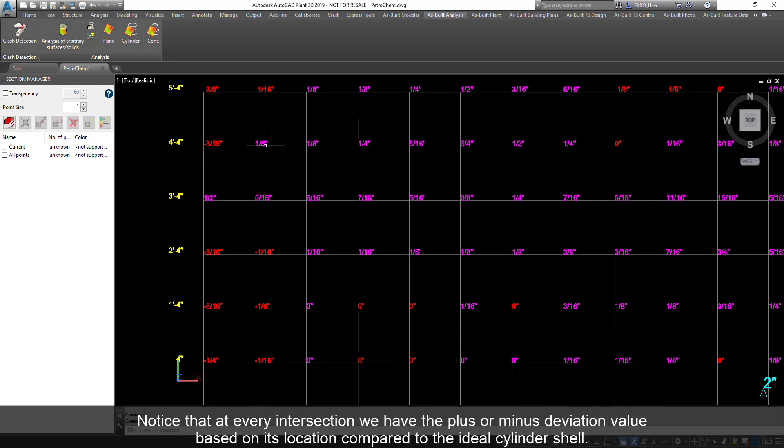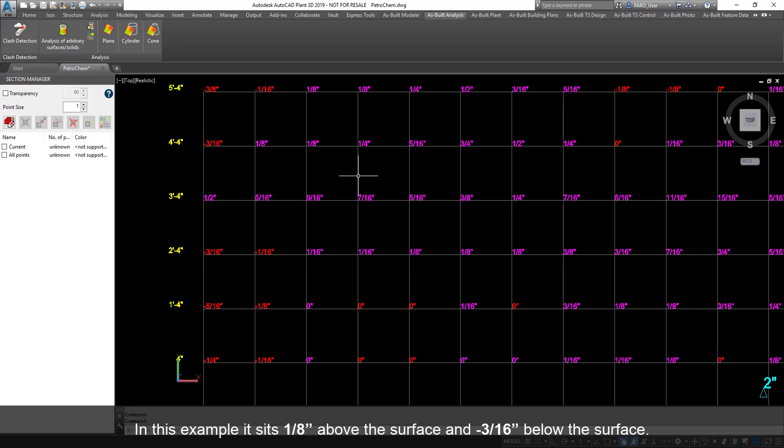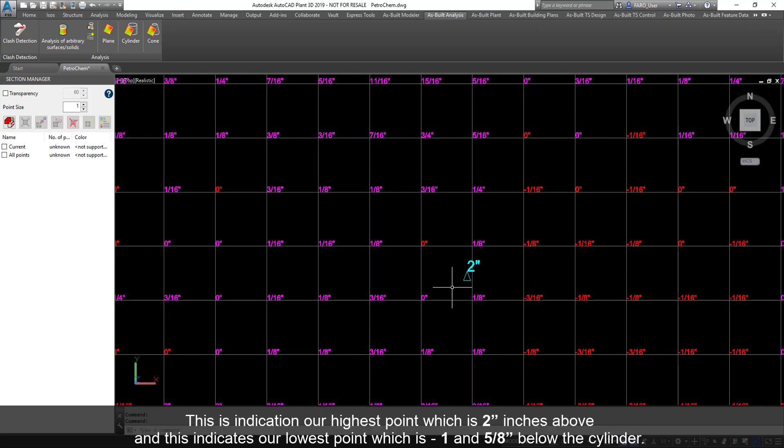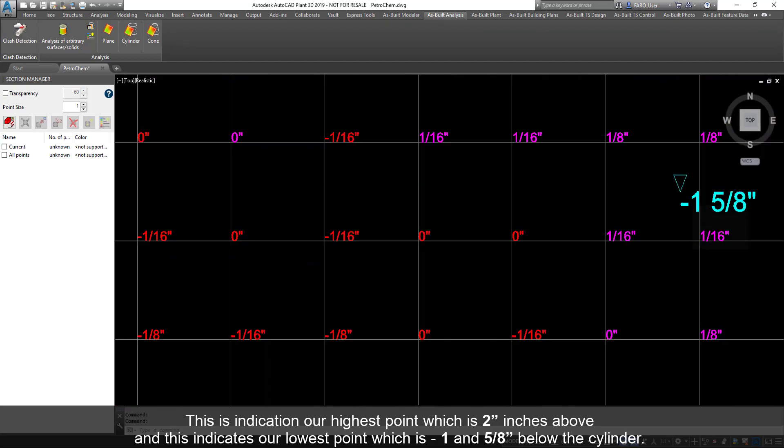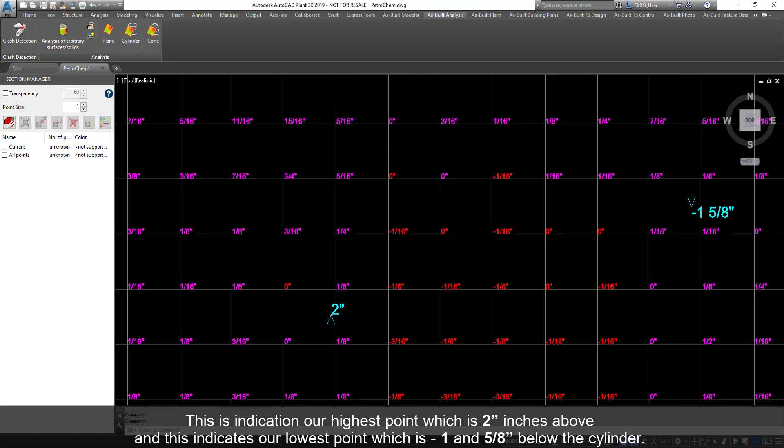Notice that at every intersection, we have the plus or minus deviation value based on its location compared to the ideal cylinder shell. In this example, it sits 1/8 inch above the surface and negative 3/16 below the surface. This is the indication of our highest point, which is 2 inches above, and this indicates our lowest point, which is negative 1 and 5/8 below the cylinder.